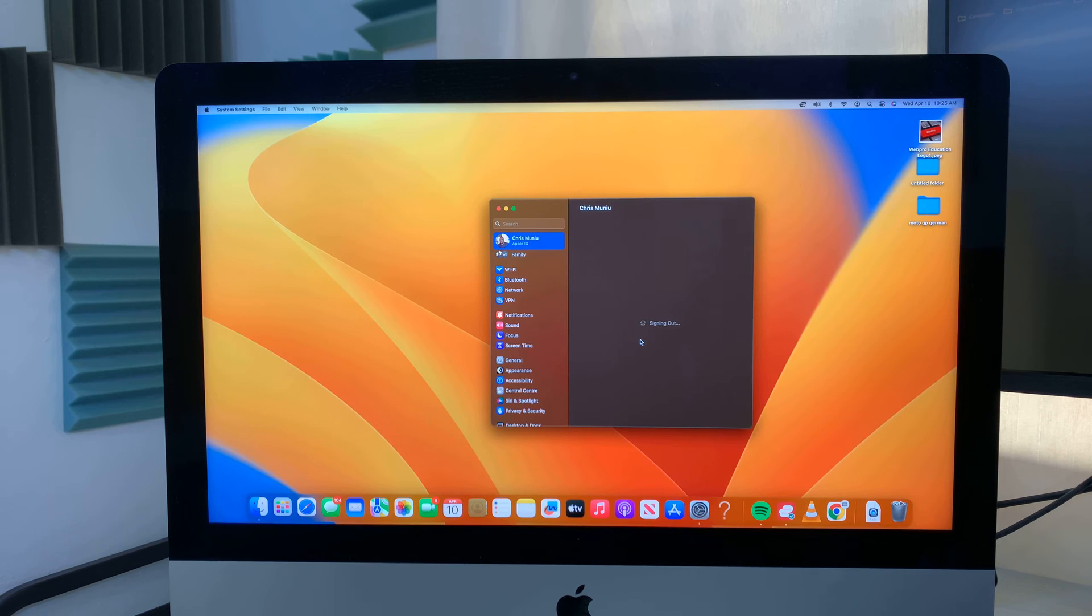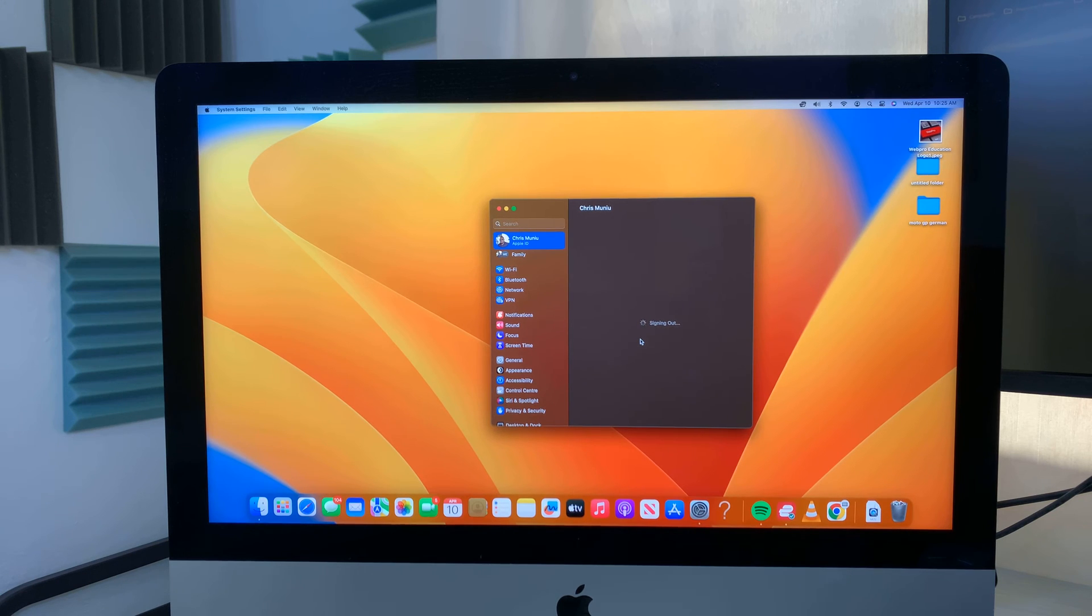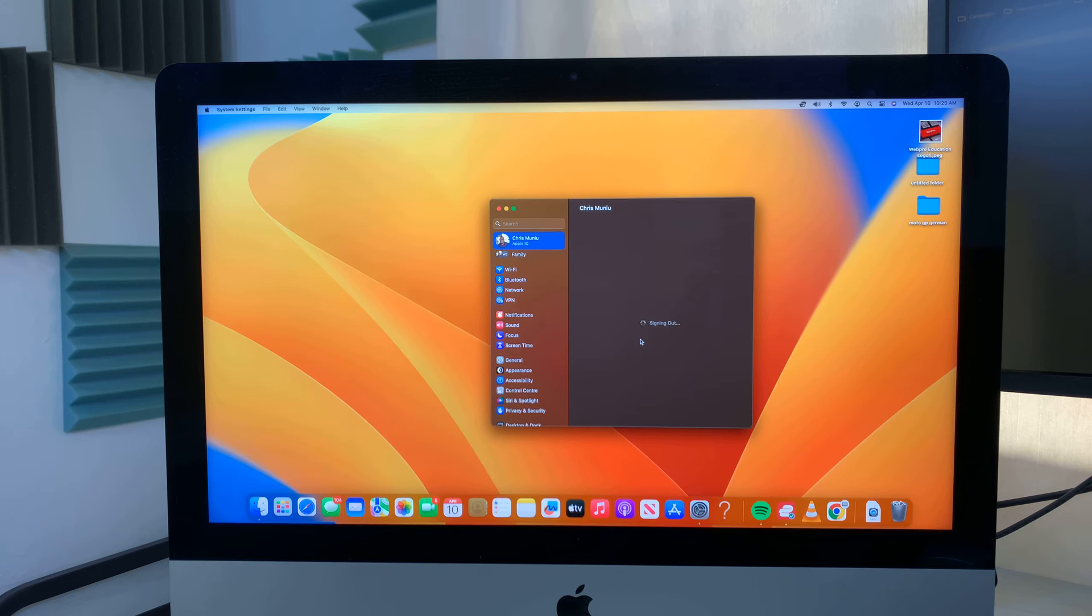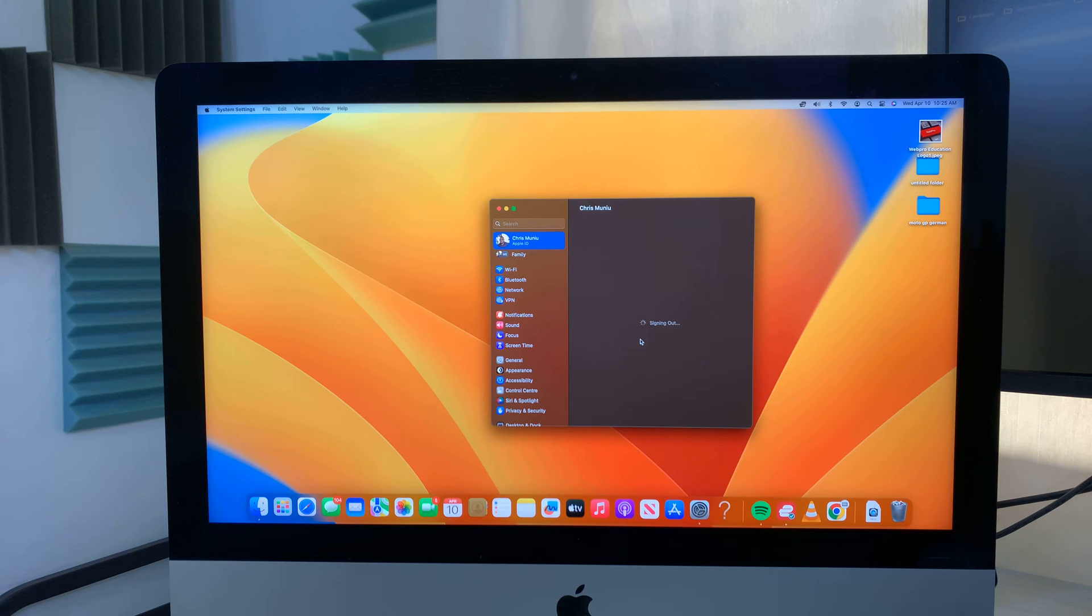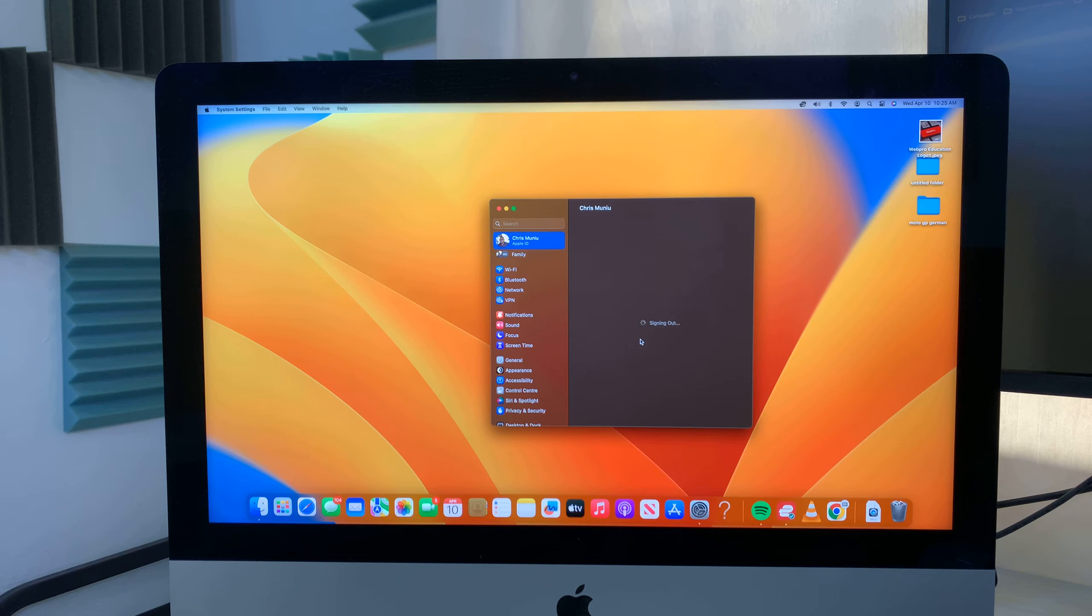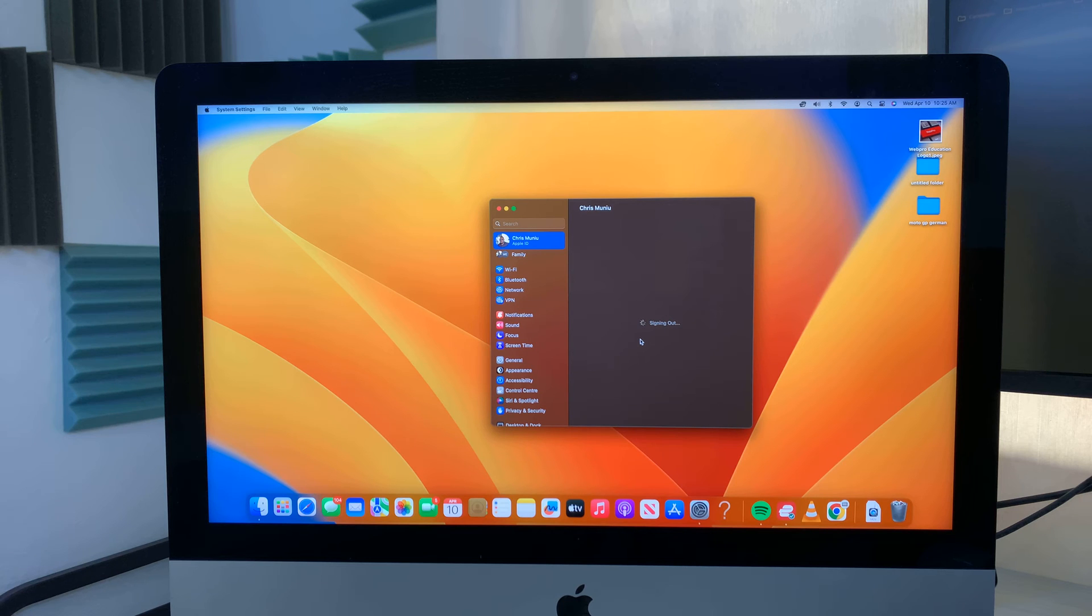Now, before you perform any kind of factory reset, just make sure you've backed up all the important data. If you have photos and videos, documents, stuff like that, make sure everything is backed up before you begin this process because this is going to literally erase all your user content from the PC, or rather from the Mac.